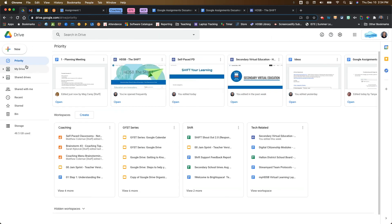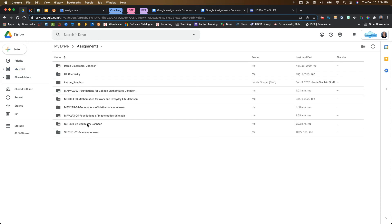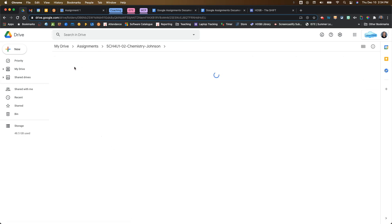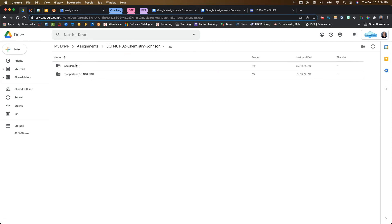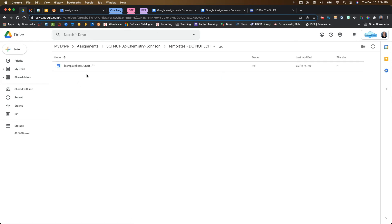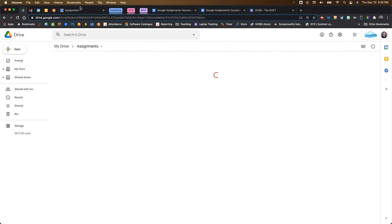From the teacher view, you also get an Assignments folder. Going in there, you can see all of your students' assignments, and you also get a Templates folder — similar to Google Classroom, this is where your templates live. As a teacher, you definitely do not want to mess with the Assignments folder because that can break the integration between Brightspace and your Google Drive.